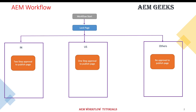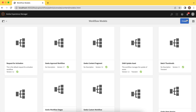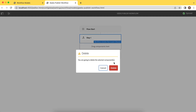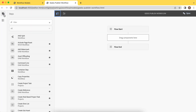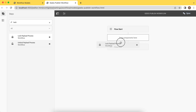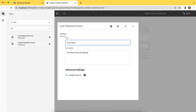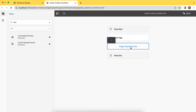Now let's see the demo straight away. Let me create a model called geeks publish workflow. This has been created. Just edit that, remove the out-of-box step, and add — there is a process already available to lock — lock payload. Just use this. I'll rename it to lock page. Now here you need to add the branching. The intention of this tutorial is to make you understand how the branching works. There may be a number of permutation combinations, but I'll explain how branching works.